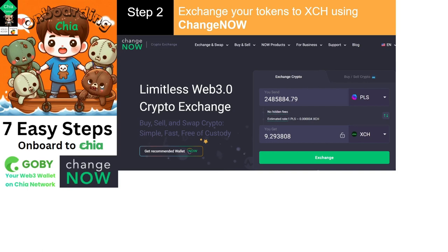Step number two is to exchange your tokens to XCH using ChangeNow. When we're onboarding people and they're not using a centralized exchange, we can possibly assume many of them will already have tokens under other ecosystems. With ChangeNow, there are some options to use credit cards, but if you have tokens on other blockchains you can just use ChangeNow and swap to Chia.